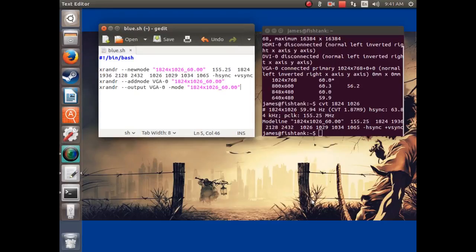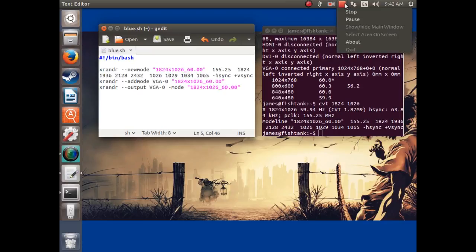Now it's time to restart your computer. And if it was done correctly, it'll be outputting the screen resolution that you want. So I'm going to reboot my computer right now and come back and see what happens. Bye!